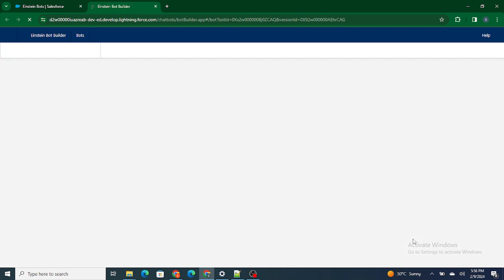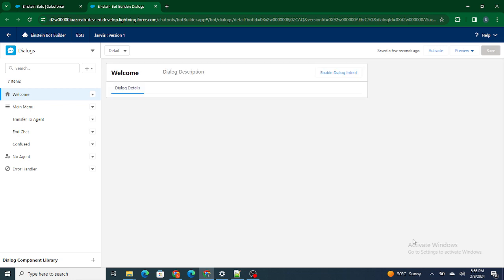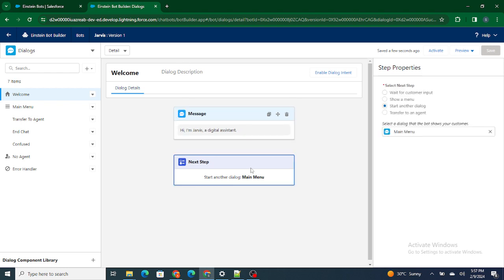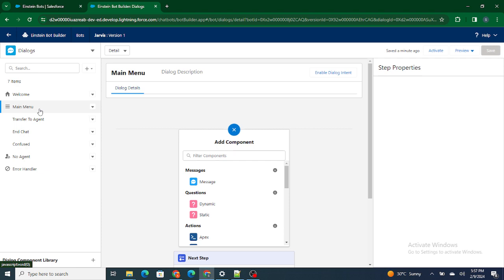Our bot is ready. On the left side you can see the dialogues: Welcome Dialogue, Main Menu, Transfer to an Agent, and Chat. These dialogues define the flow — how the bot is going to interact. At the start, whenever someone clicks on the bot they land on the Welcome page. Dialogues are essentially the flow in which you want to execute your bot. Main Menu is a separate canvas where you can do different kinds of stuff.